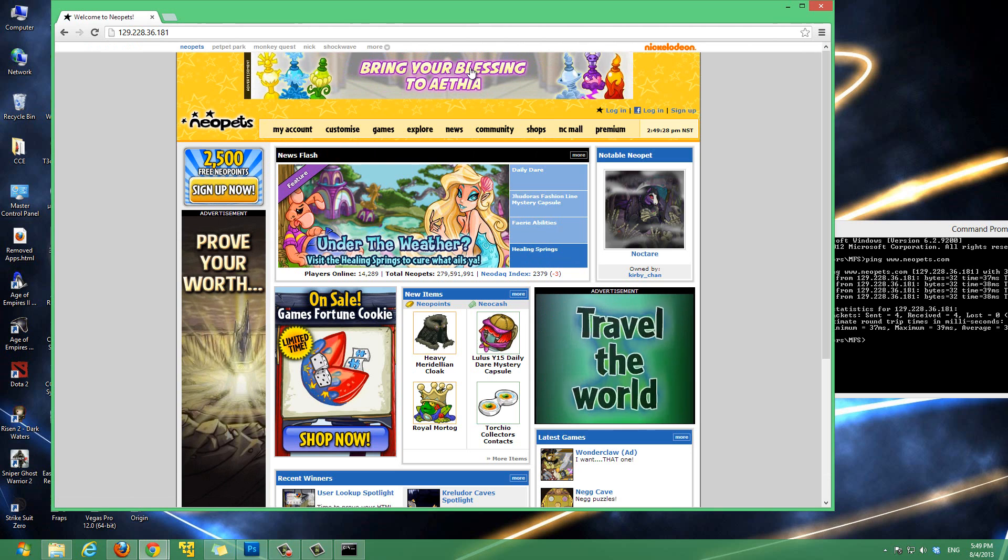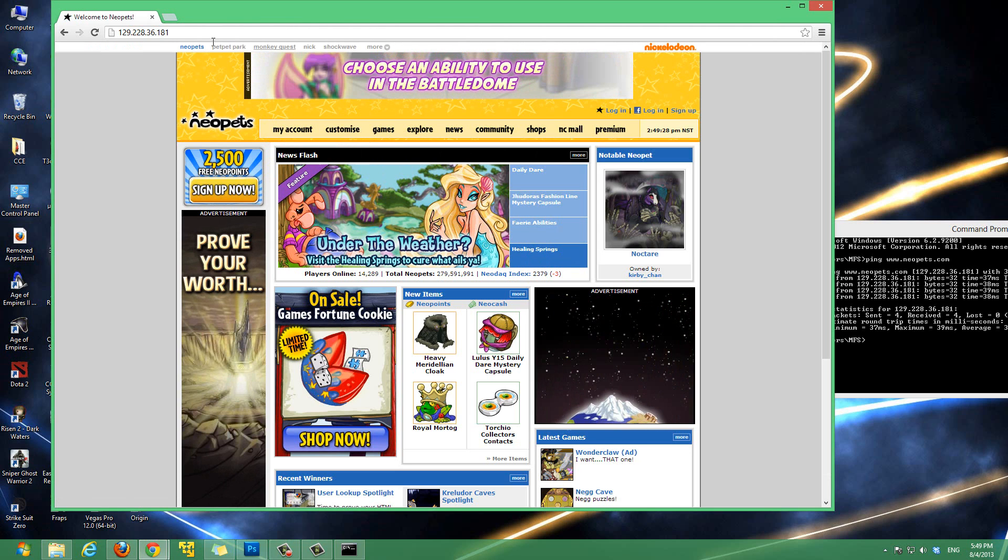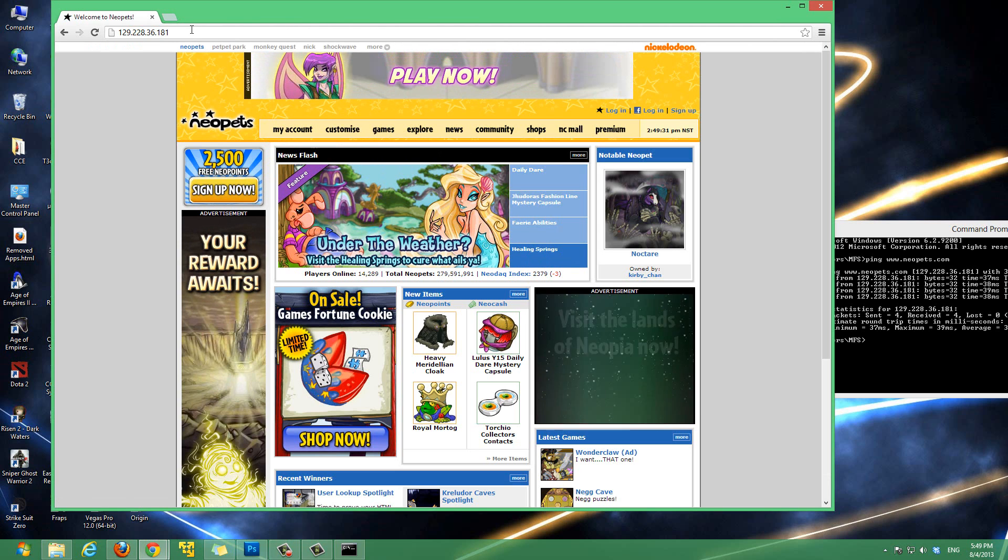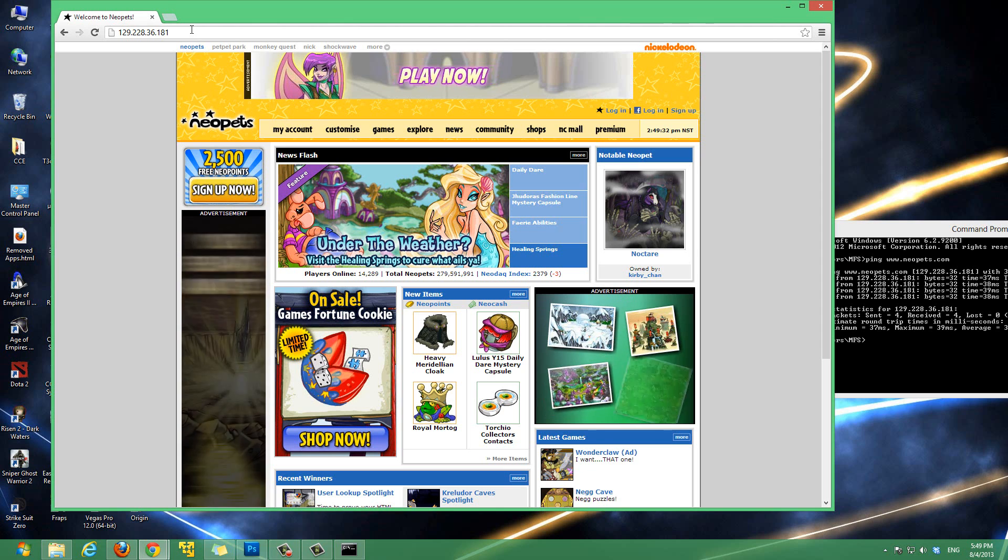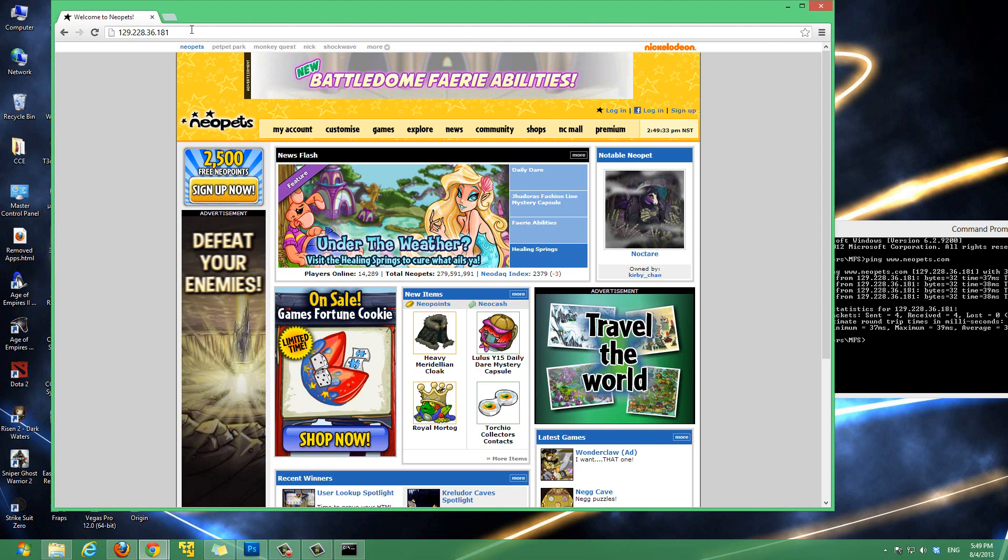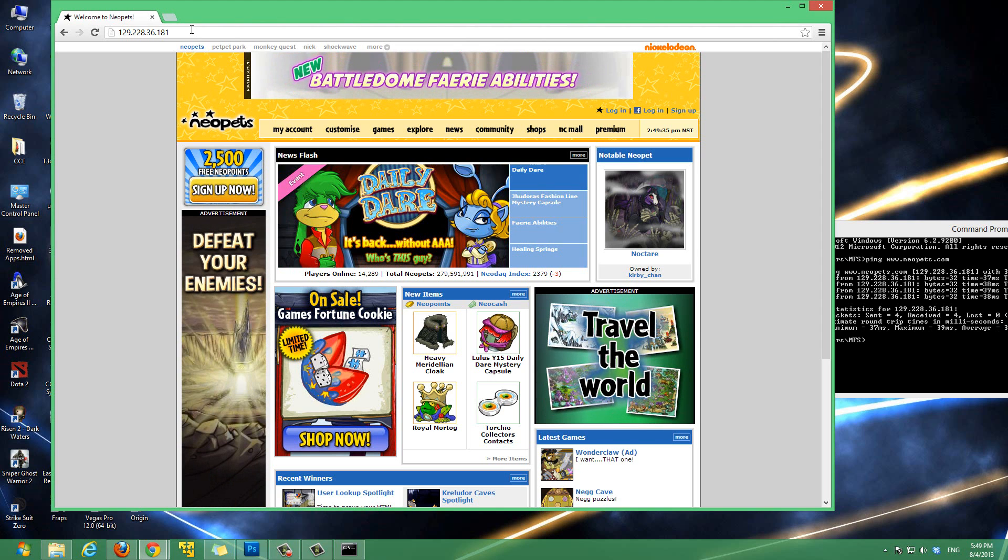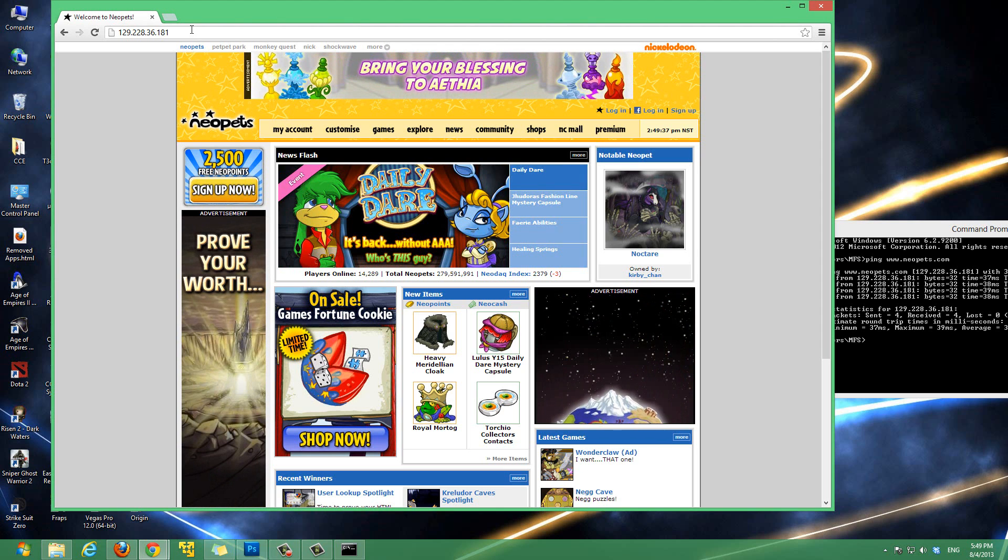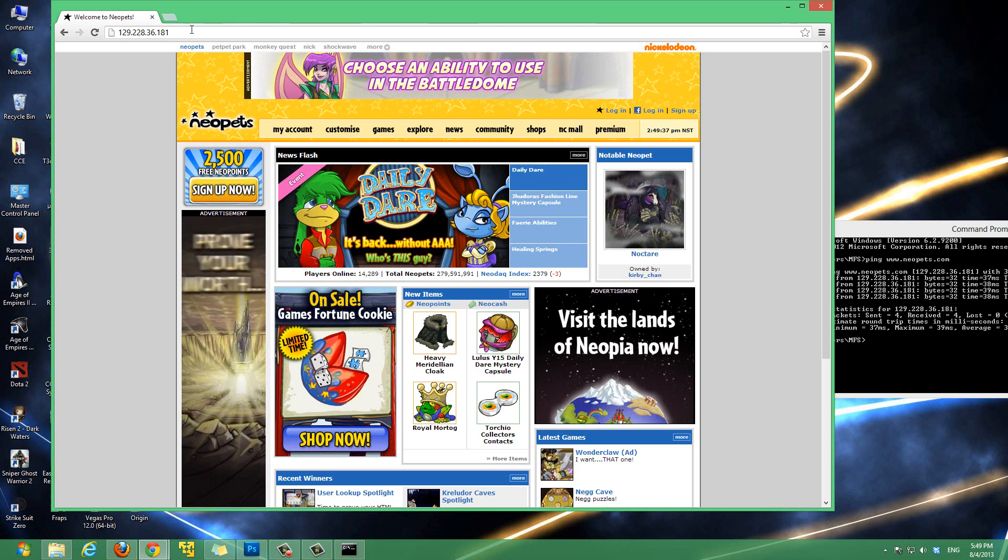Right now it's 129.228.36.181 actually. So, to show you guys that that IP address is actually the IP address of neopets.com, I'm going to type in that IP address. Rather than typing in neopets.com, I can also type in the IP address. We'll type in 129.228.36.181 and hit enter. And notice that it takes us to neopets.com.